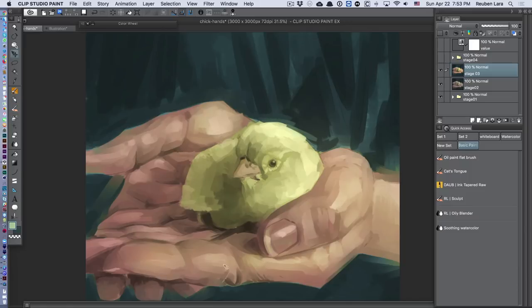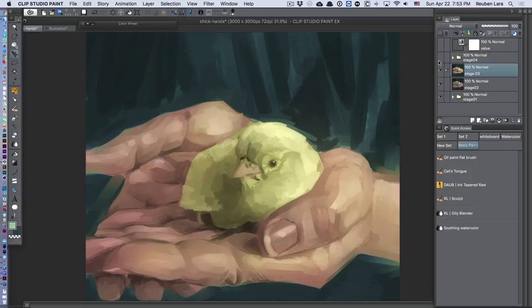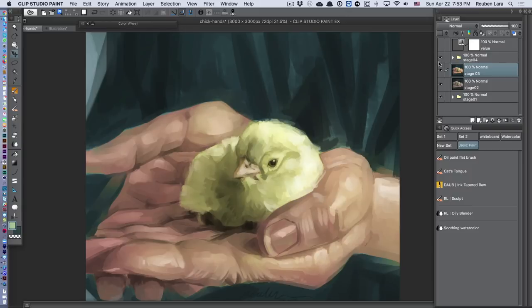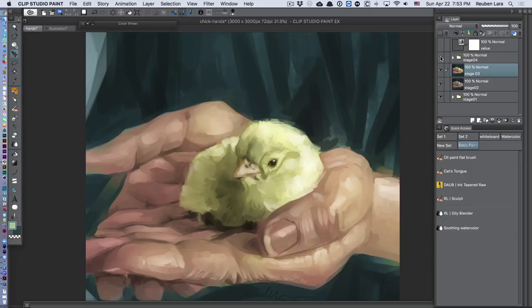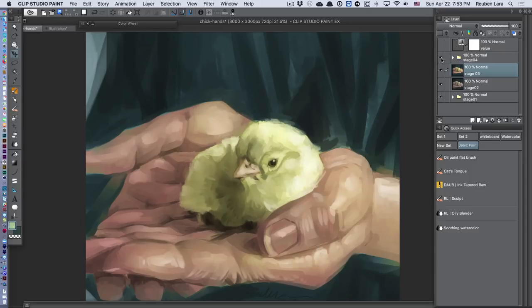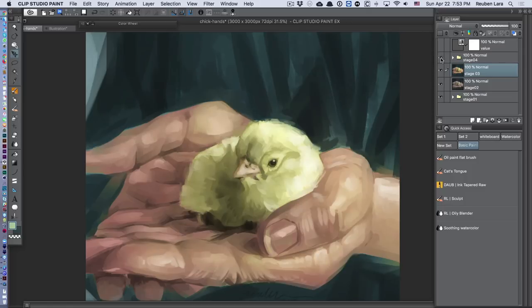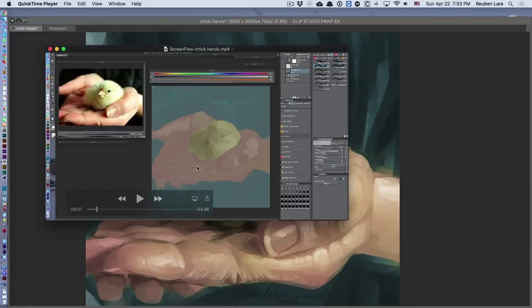If you look at these little areas down here by the fingers, when I turn on my stage four they're not that much more detailed than the previous stage. But they came in very quickly because I had a pretty solid foundation with this sculpted formwork on both the hands and the chick.